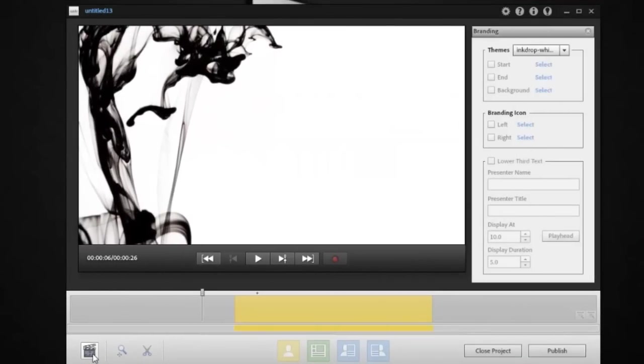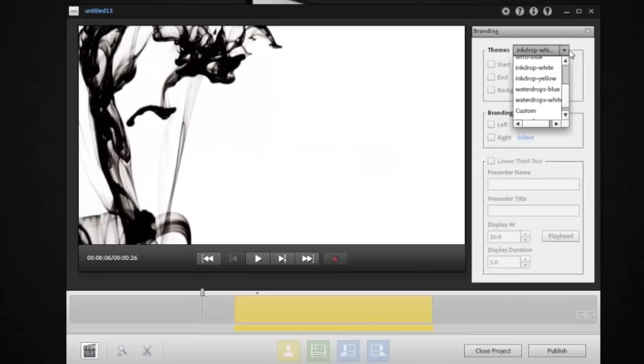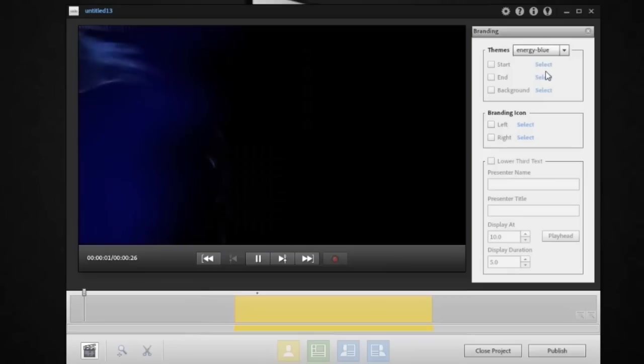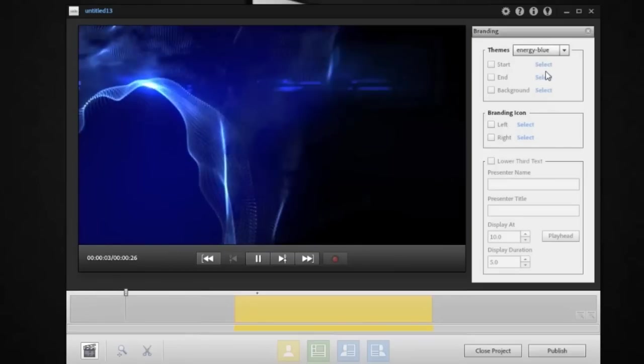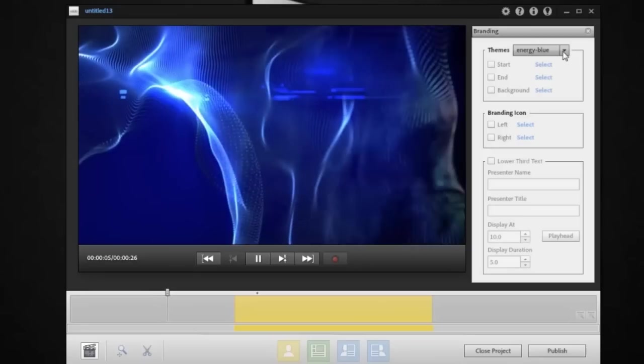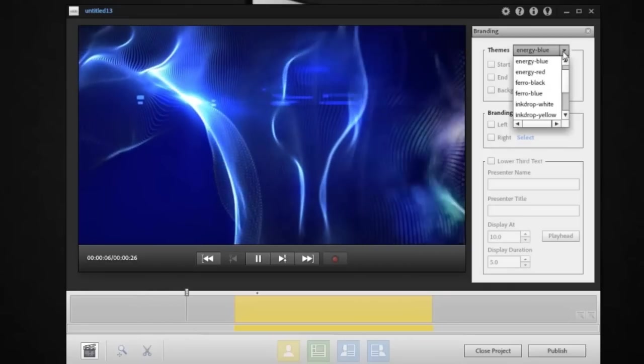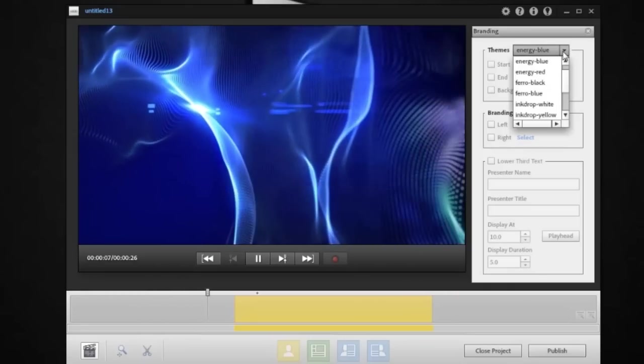Let's go down to the branding button. When I click the branding button, I can automatically see all of those themes, the videos before and after, and I can choose from a range of different themes that have been provided out of the box. I can also go in and customize those.